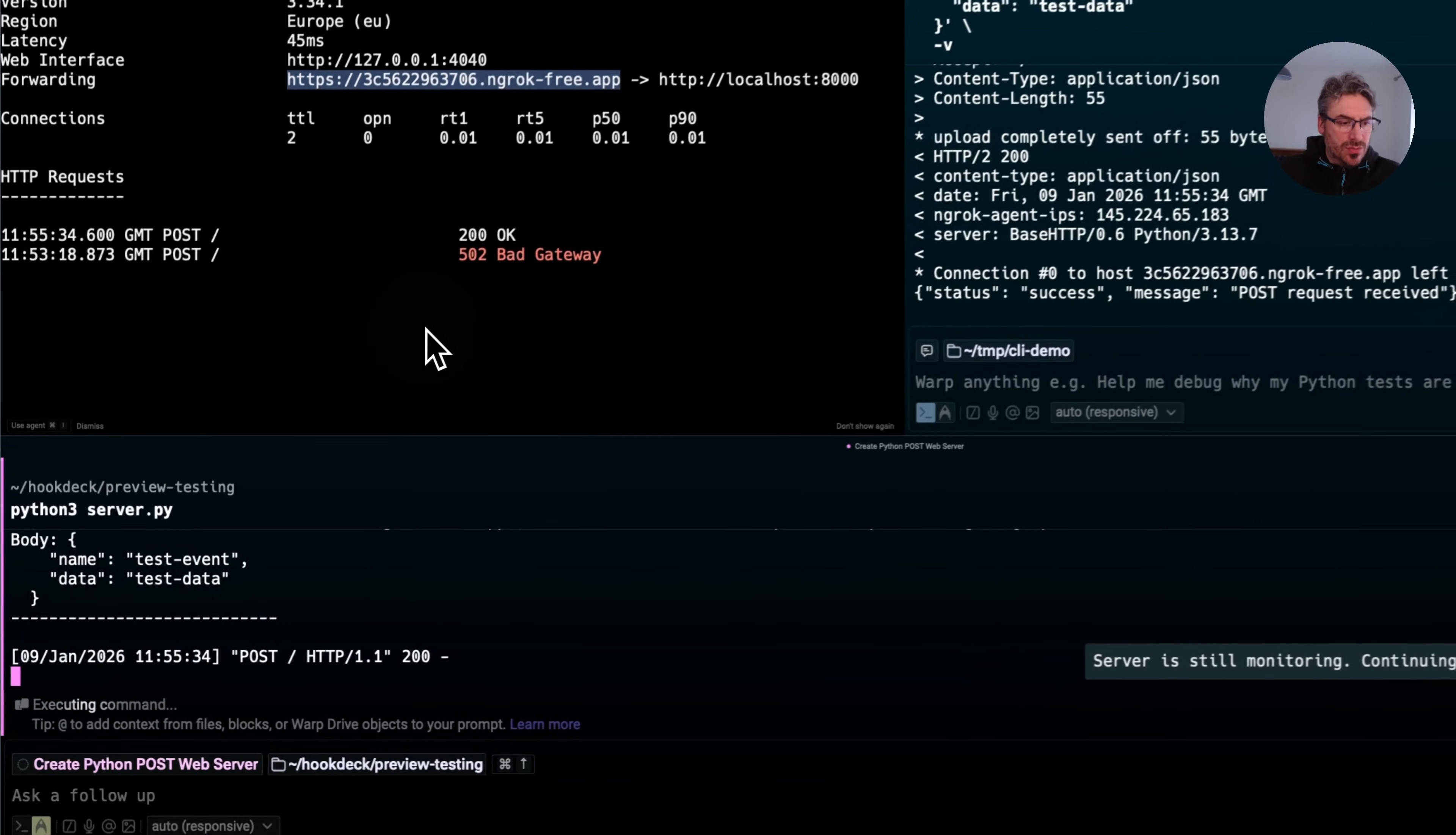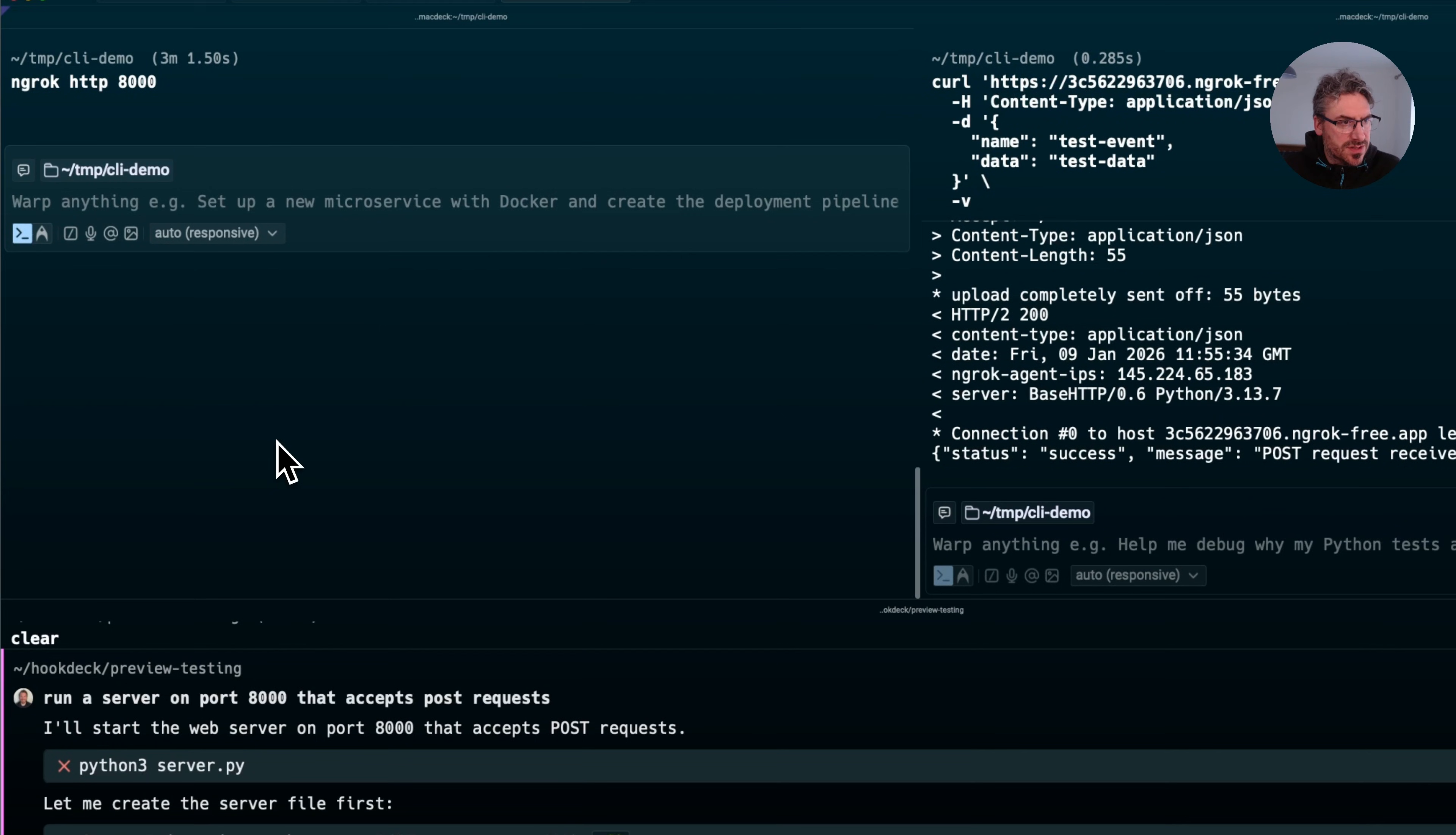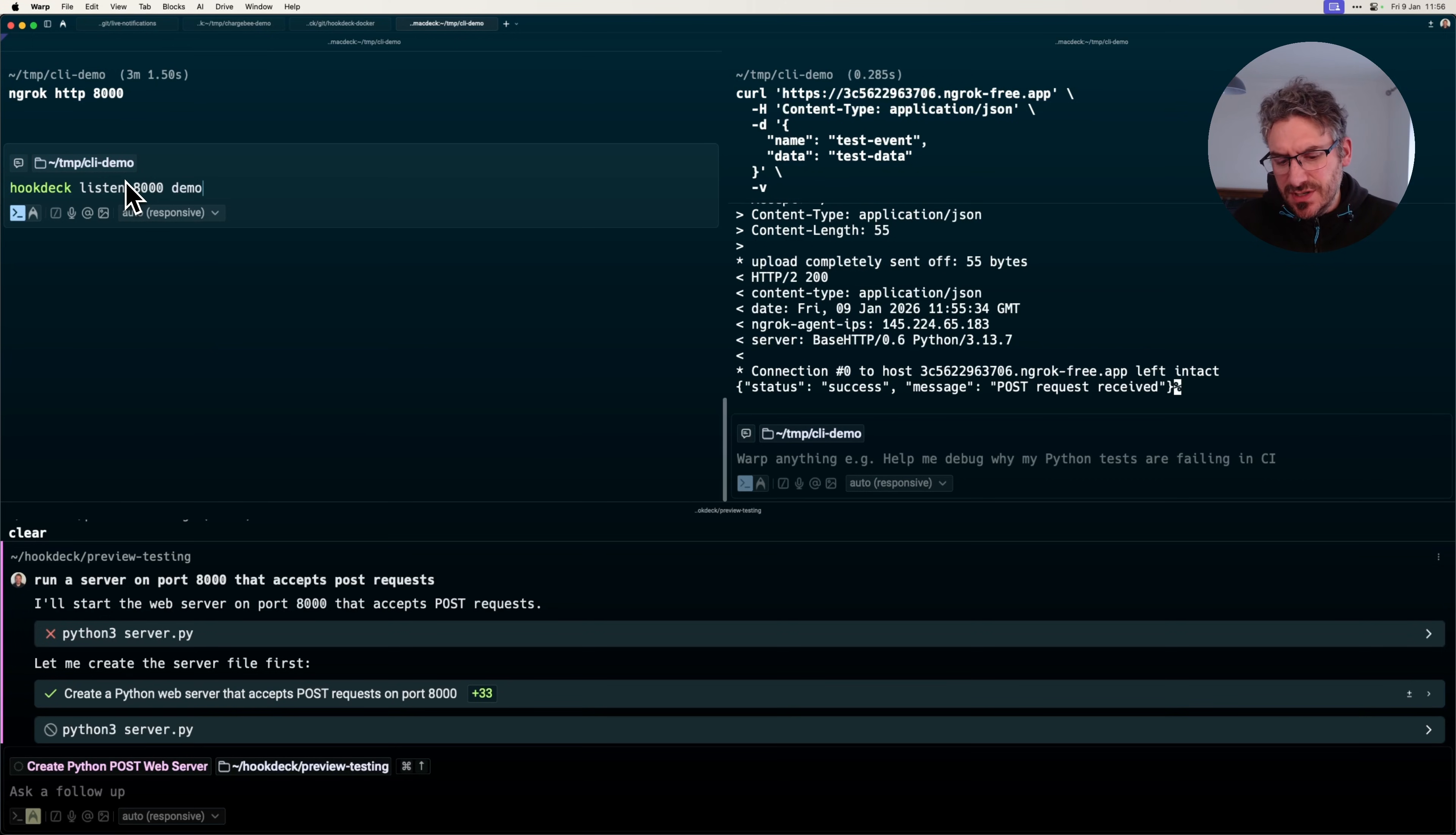Now what I'm going to do is stop that server instance. I'm going to stop Ngrok. And instead, I'm going to use hookdeck listen port 8000. I'm going to say demo. So demo is basically a source.